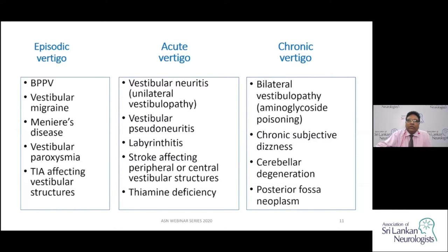For chronic vertigo, bilateral vestibulopathy due to aminoglycoside toxicity causes permanent vestibular damage. These patients lose their vestibulo-ocular reflex, find it very difficult to walk and look at things, and experience chronic disequilibrium and vertigo as a long-term problem. Chronic subjective dizziness is a psychogenic form requiring management of anxiety and depression. Cerebellar degeneration is also a cause of chronic vertigo.